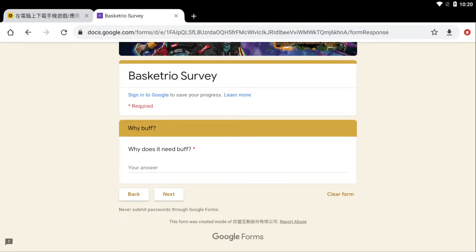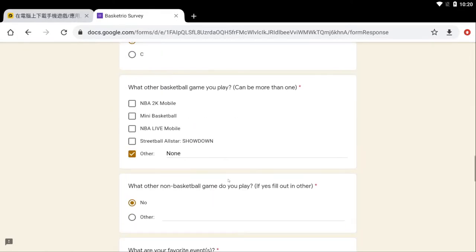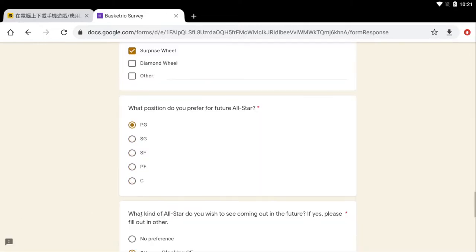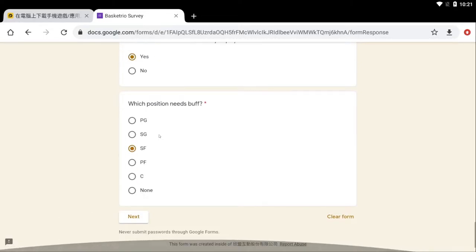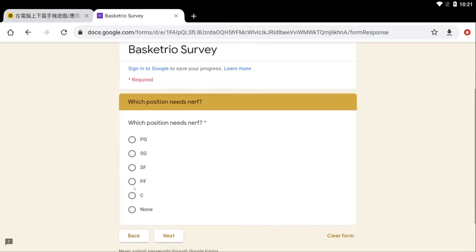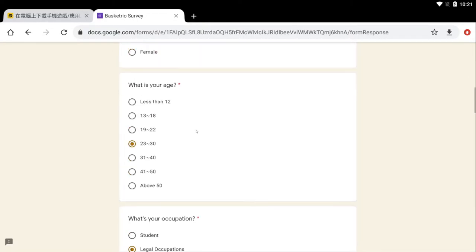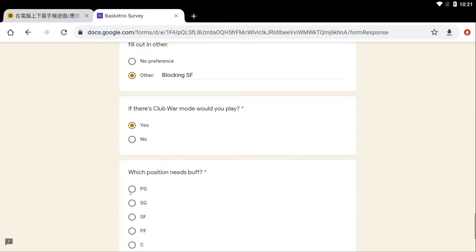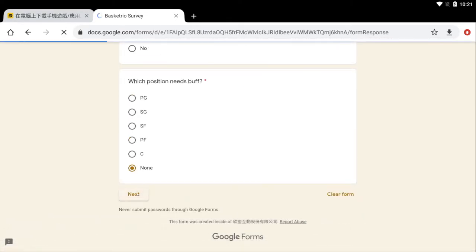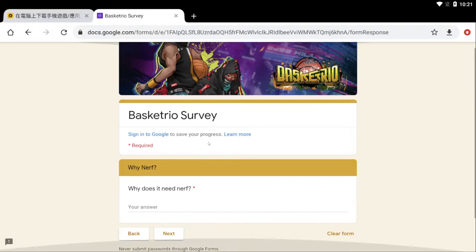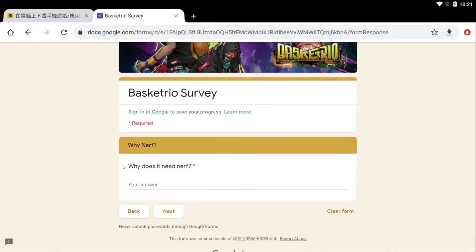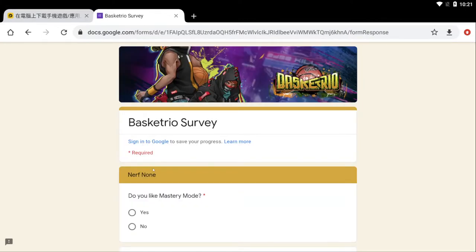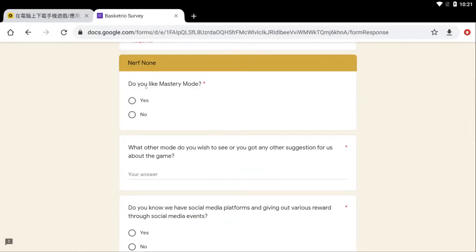Why does it need buff? I think which position needs a buff. So they ask you which position do you think needs a buff? I'm gonna pick probably none, everything is pretty even right now except for probably the point guards. But I'm gonna put point guards because if you guys play point guards bro... Yeah, no position needs a buff. Point guard probably needs a nerf because they could jump pass out of getting a chase down block. Like what is that? Jump pass out of chase down should not be a thing.